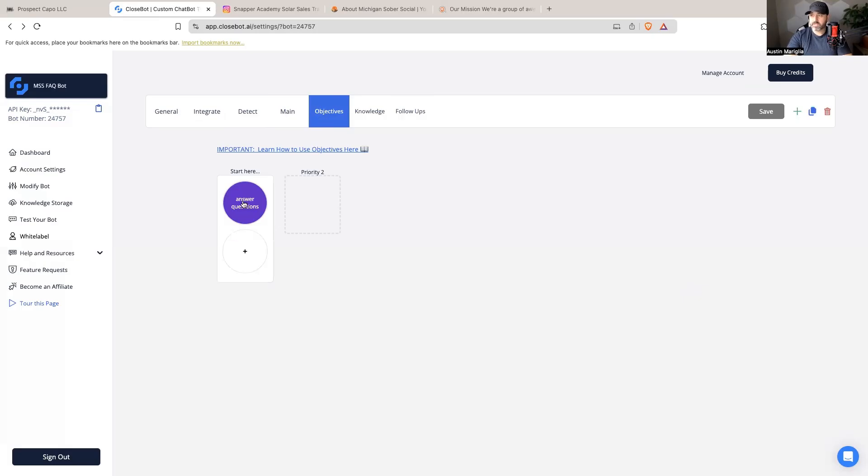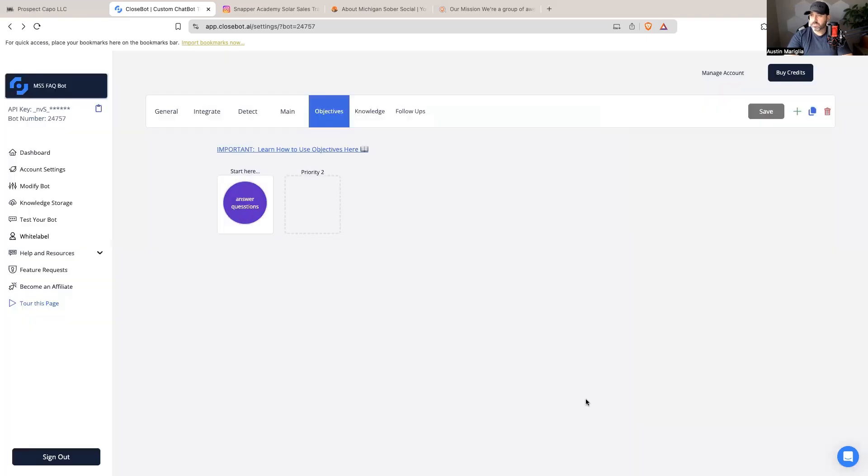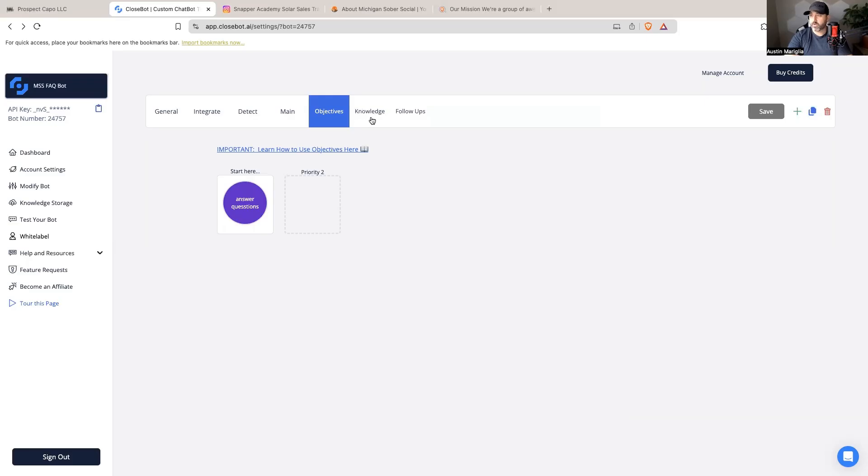I'm going to set the objective to answer any questions they ask, and that's it. We're just keeping this super simple. So now I have the bot created, I have it integrated into the account, I have the objective set. I don't really need to do a whole lot of follow-up or anything like that because it's just going to answer frequently asked questions.